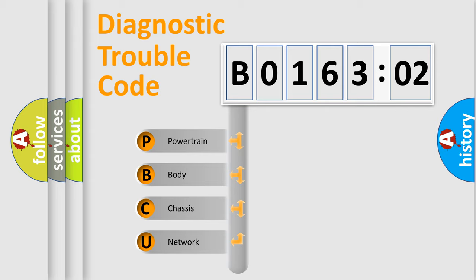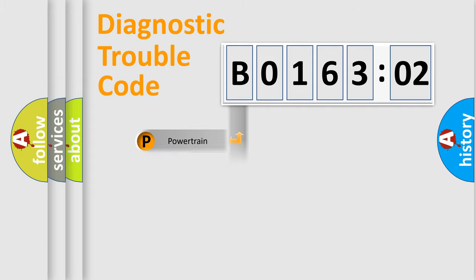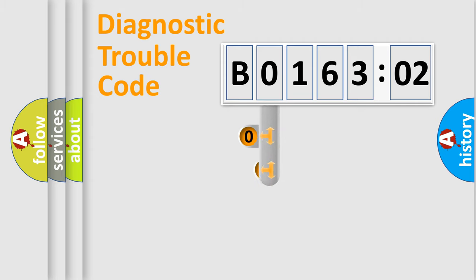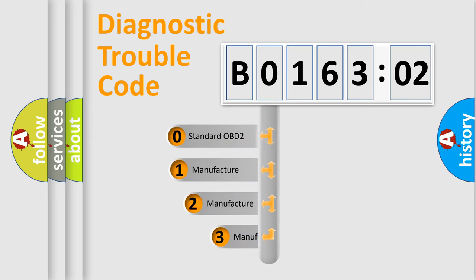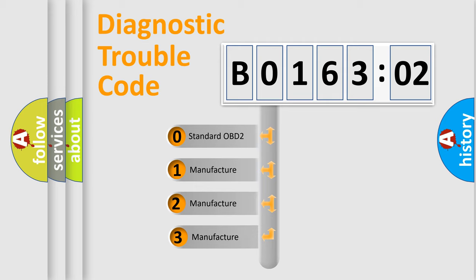We divide the electric system of an automobile into four basic units: Powertrain, Body, Chassis, and Network. This distribution is defined in the first character of the code.